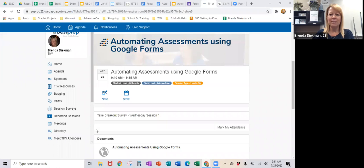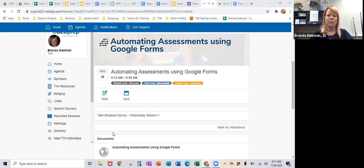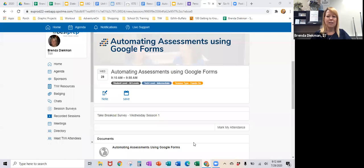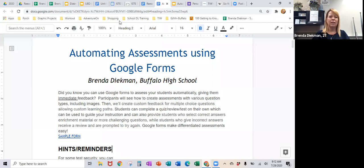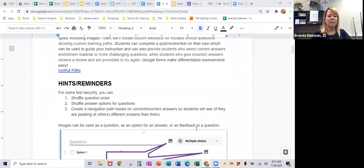I'm going to go ahead and get started. Hopefully you were able to find the agenda, and on the agenda page, if you need to go back there, there is a document for this presentation that I'll be showing. So if you want to go and get that document right there on the bottom, you can sure do that, and that might help you as we're going through. It saves you from having to take any notes. It is a Google Doc and I tried to lay it out the best I could.